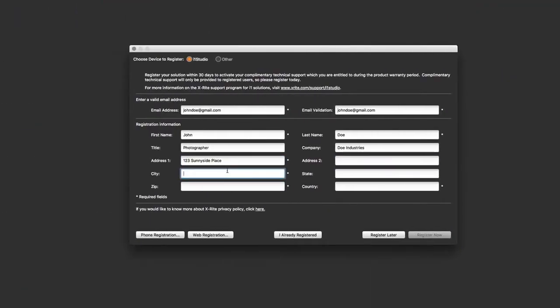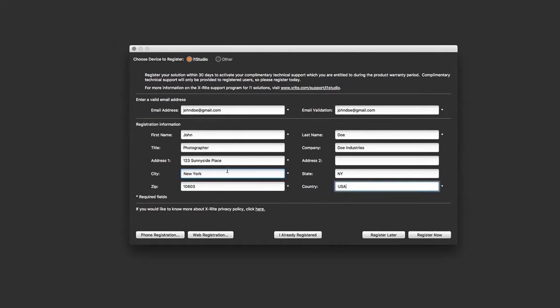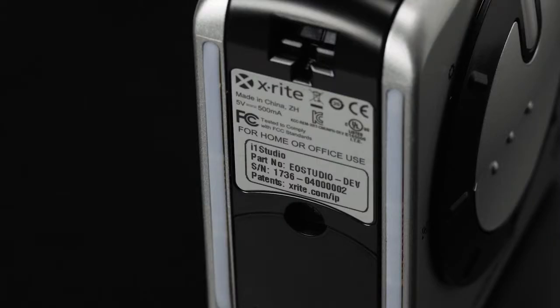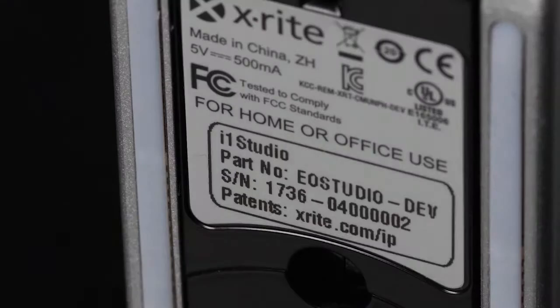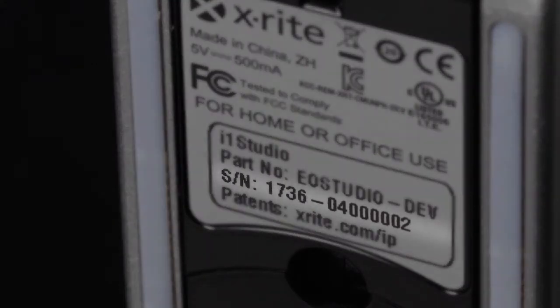It's always good practice to fill in your registration information so you can stay up-to-date on any product announcements and receive customer support. You can find your serial number on the bottom of your device.